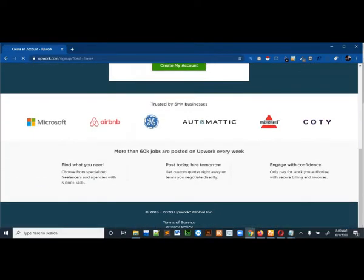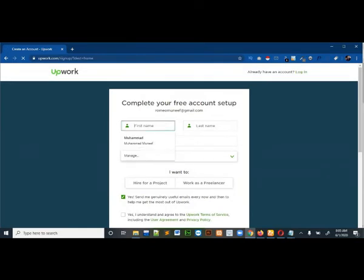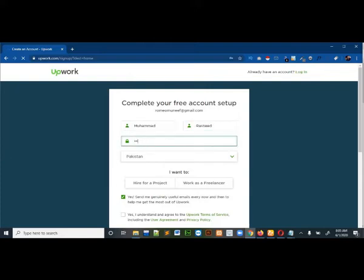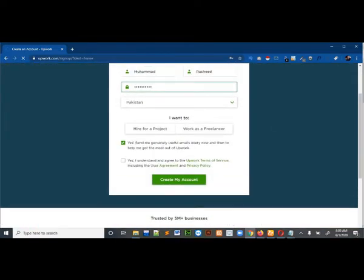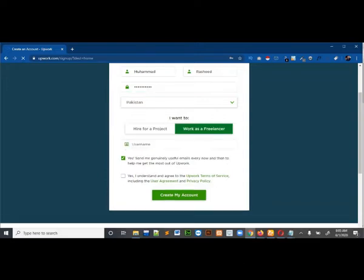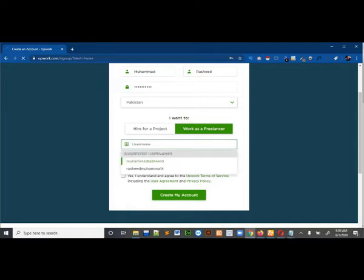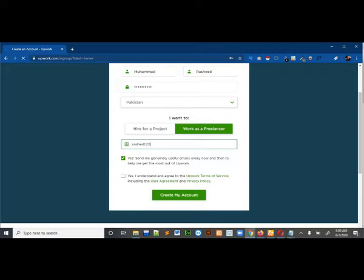After entering your email you have to fill out this form. Then you have to select the password and then the country. Then you have to select whether you want to hire for a project or work as a freelancer. As we are making this account for freelancing, I will select that I want to work as a freelancer. Then I have to select the username.